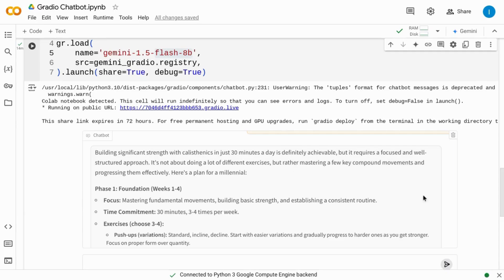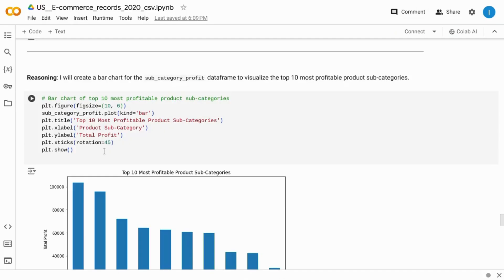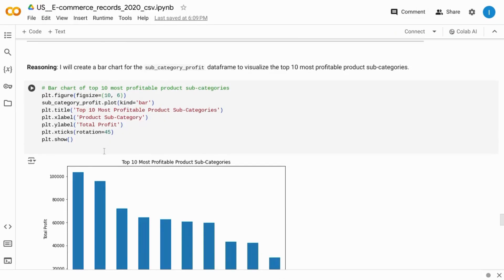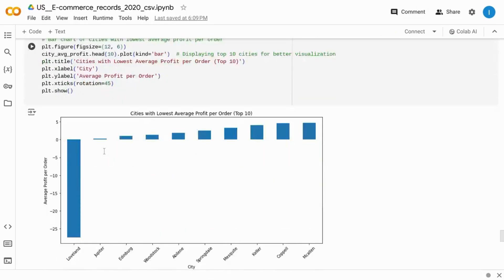The GitHub repository is linked in the description so you can build your own chatbots. If you found this useful, like the video and leave a comment.